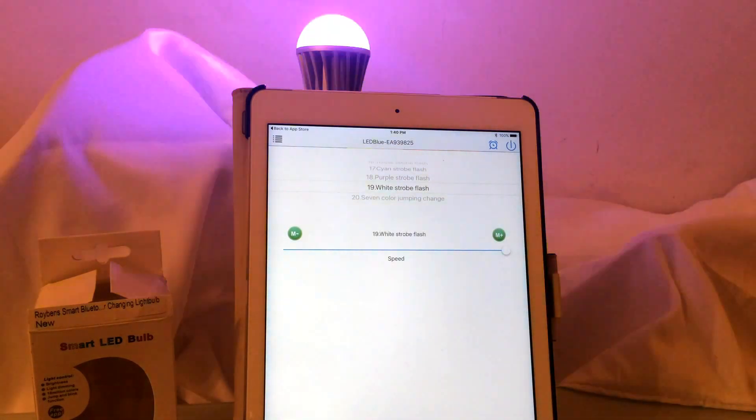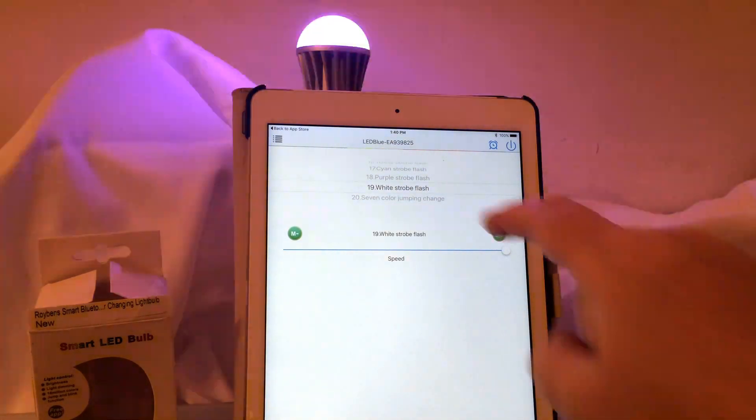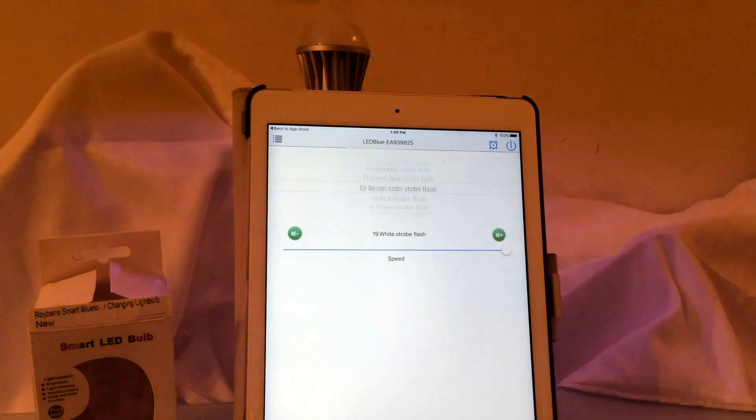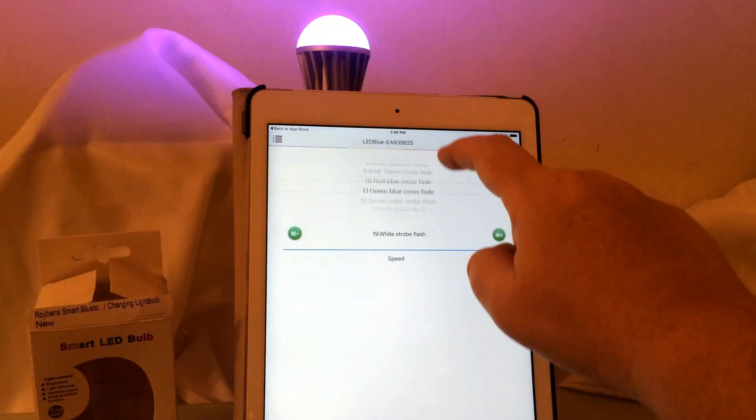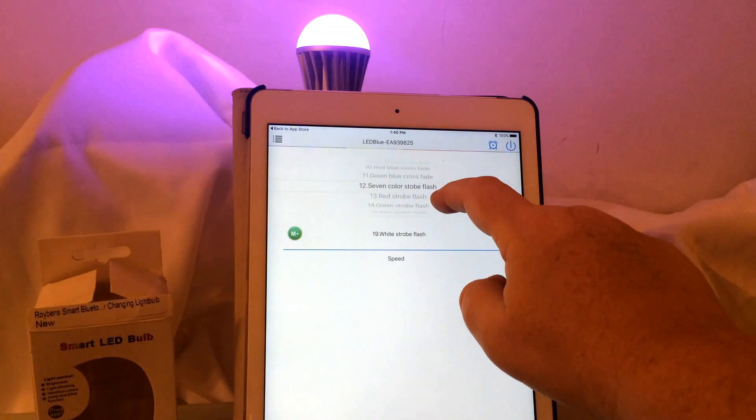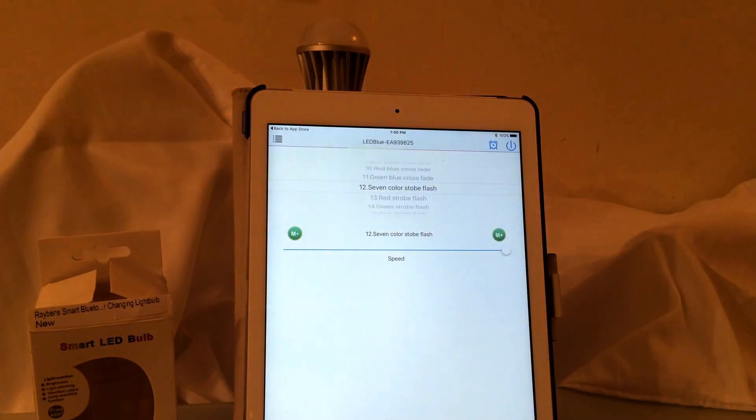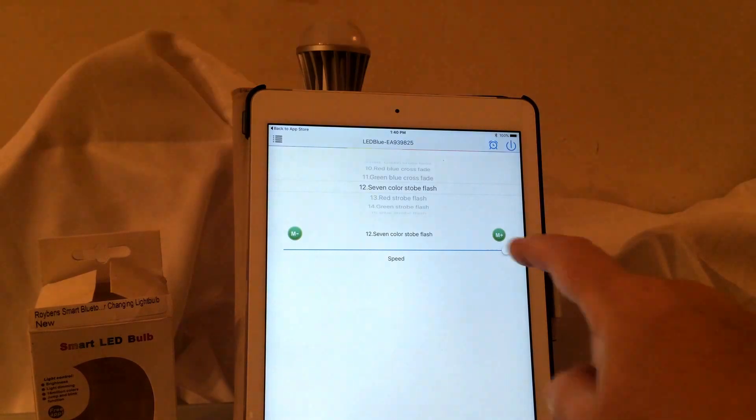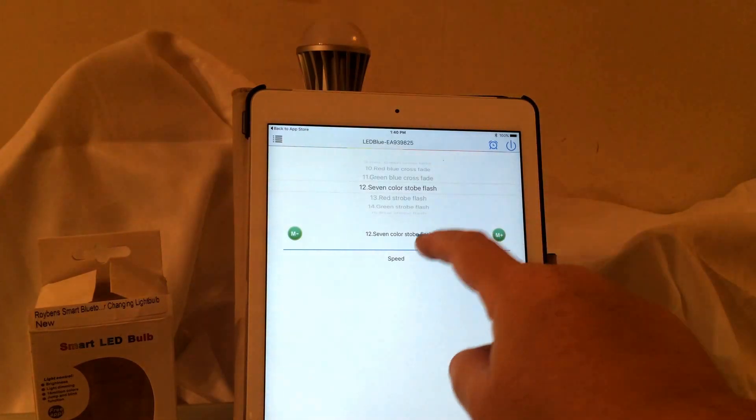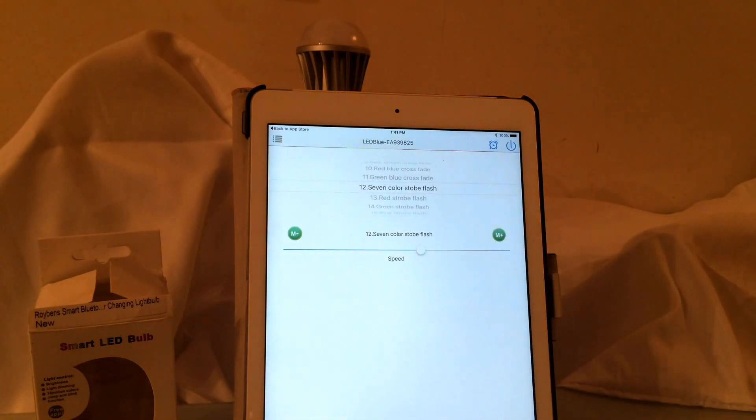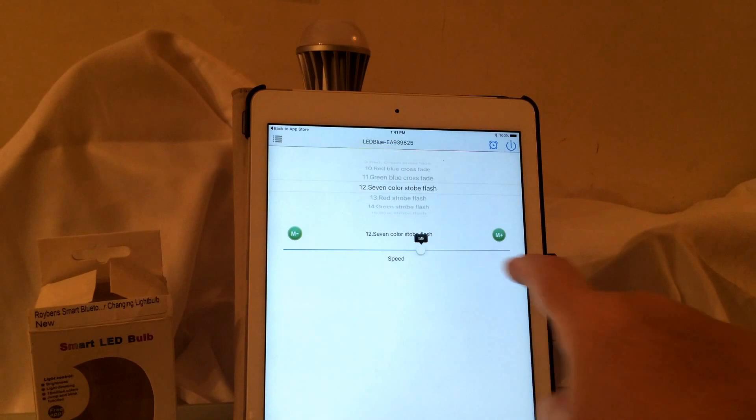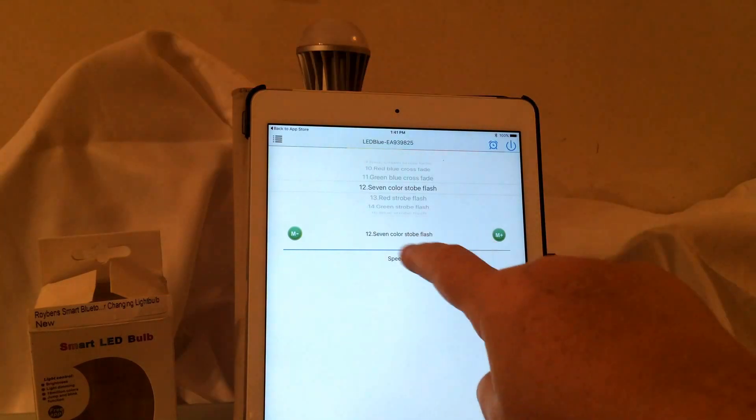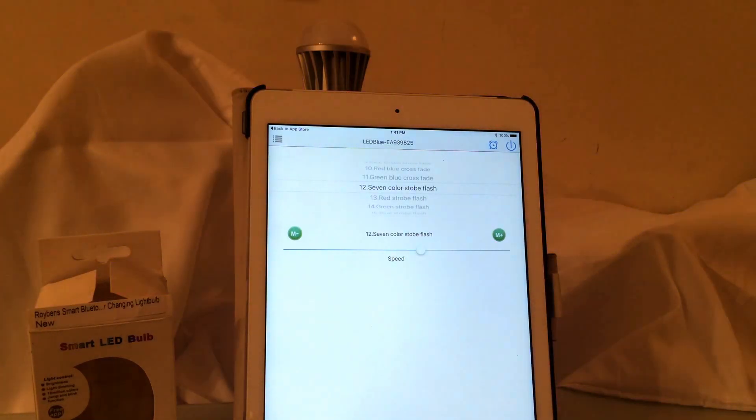There's a strobe effect so that's a white strobe effect. There is also a seven color strobe effect. And again you can slow that down or speed that up based on what you'd like. So that's a pretty cool little feature.